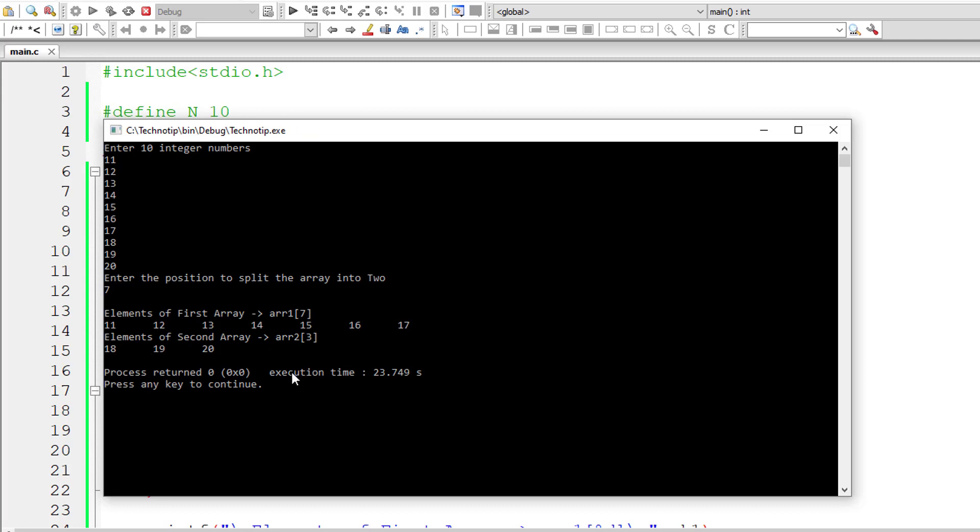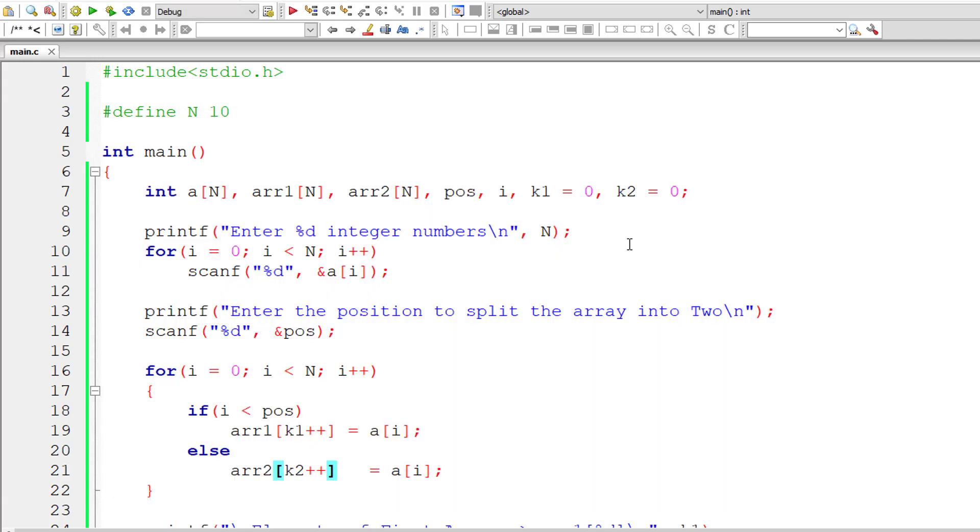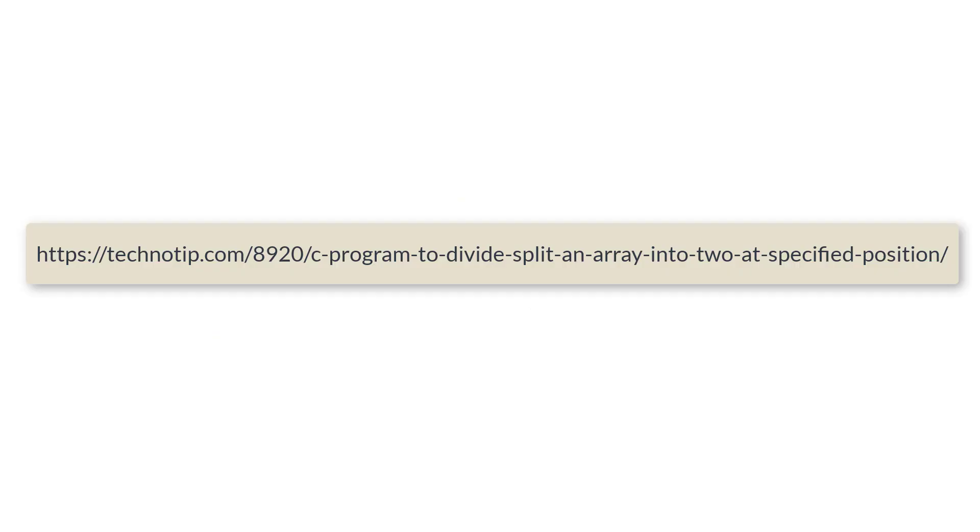You could split this array at any interval. Again, 7 plus 3 is 10, which is equal to the size of original array. That works. You could try for different positions to split that a of 10 into two arrays.